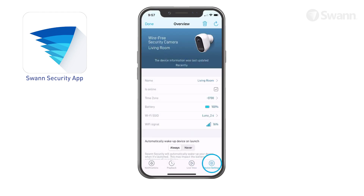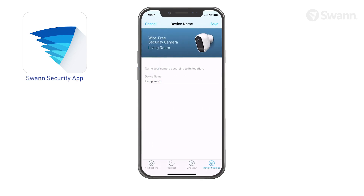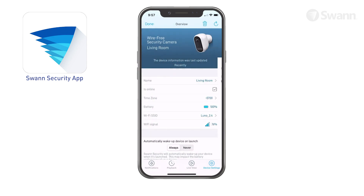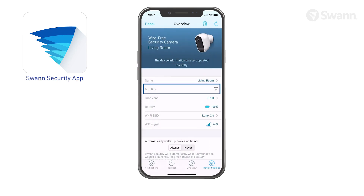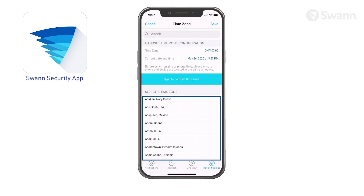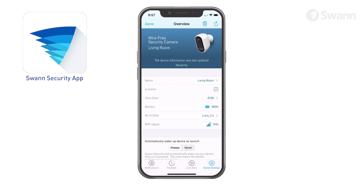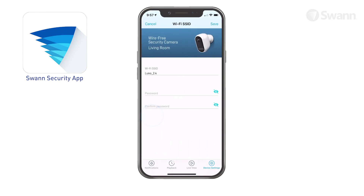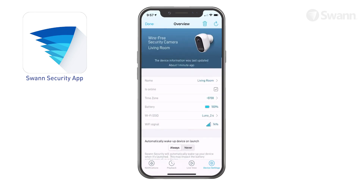Tap Device Settings to find detailed technical information and configure various settings for your devices. Tap the Name button to rename your camera. See your camera's connection state. Tap Time Zone to sync your time zone automatically or select a different one. Tap Wi-Fi SSID to change your Wi-Fi network setting. Observe the Wi-Fi signal strength indicator.